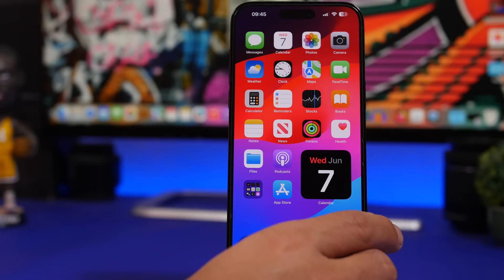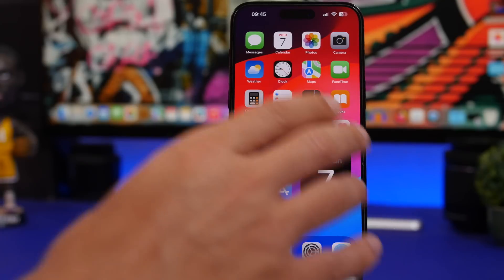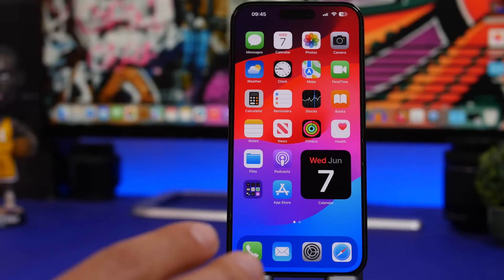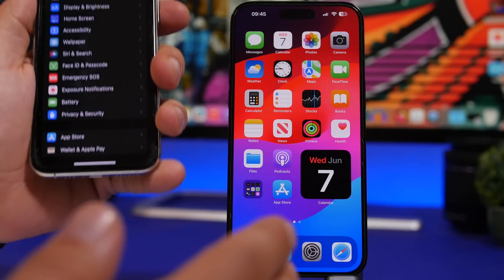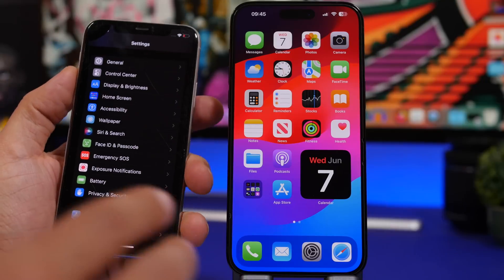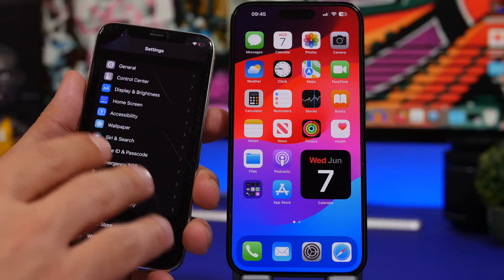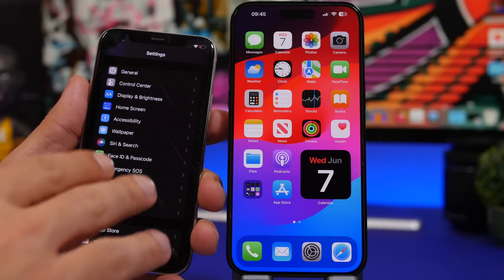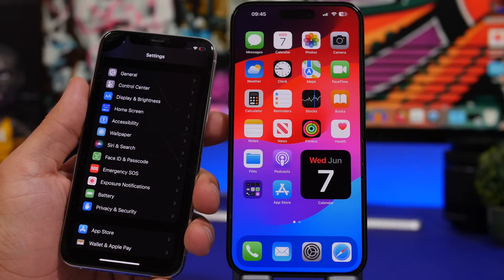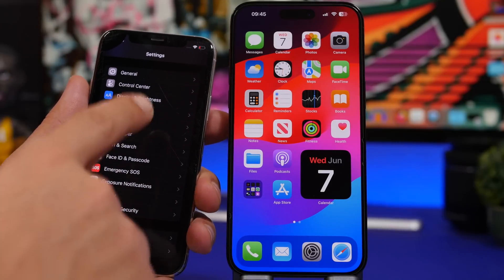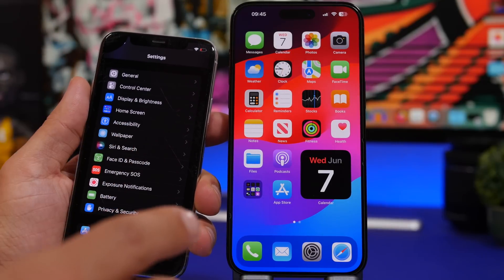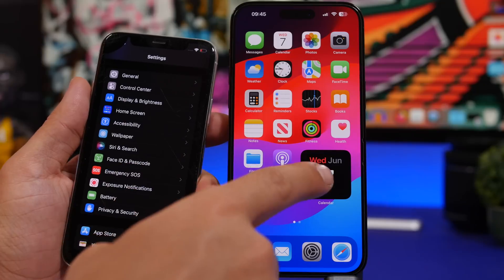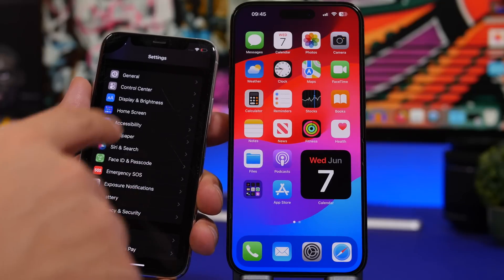So here is my iPhone 14 Pro Max running iOS 17 Beta 1, and here is my old beaten up iPhone 11 running iOS 16.5. Here you will find a few features that you cannot find on the iPhone 14 Pro Max.